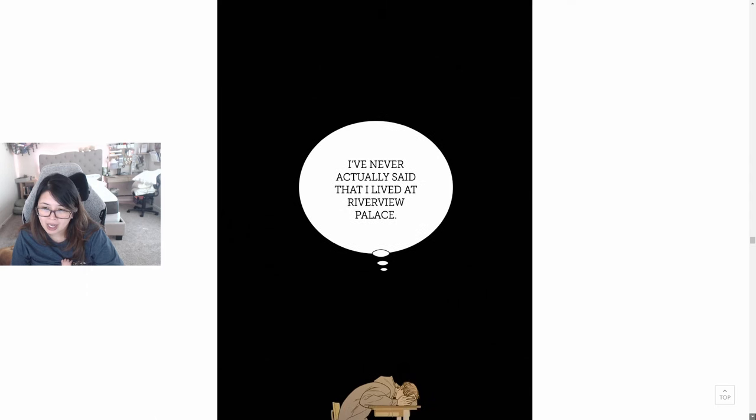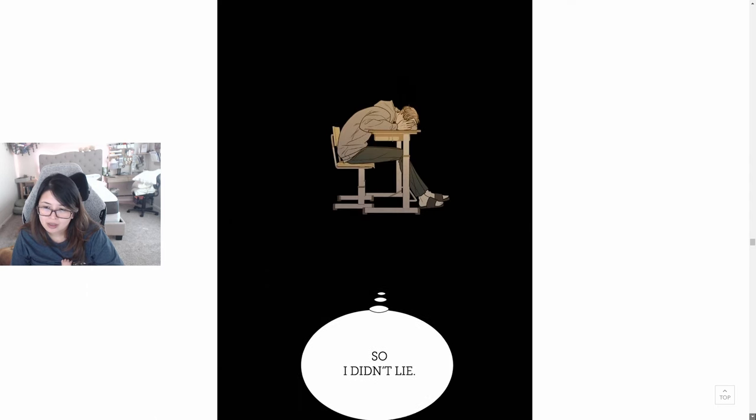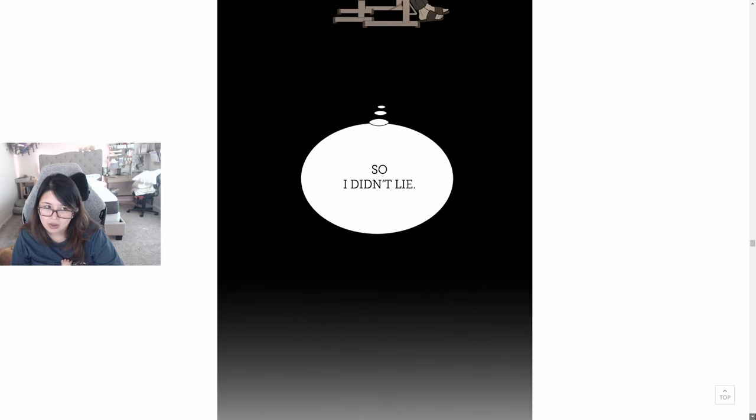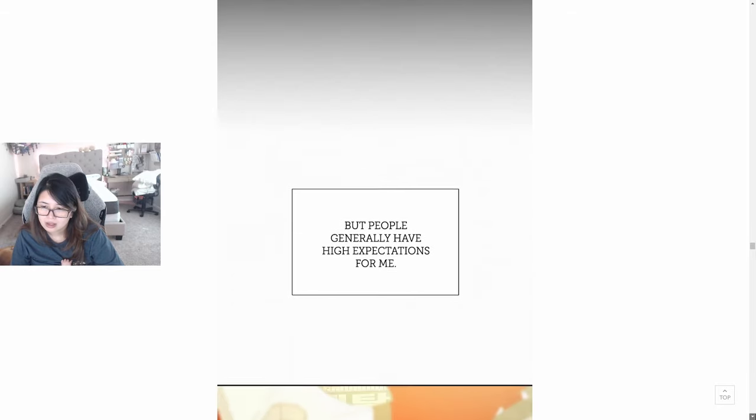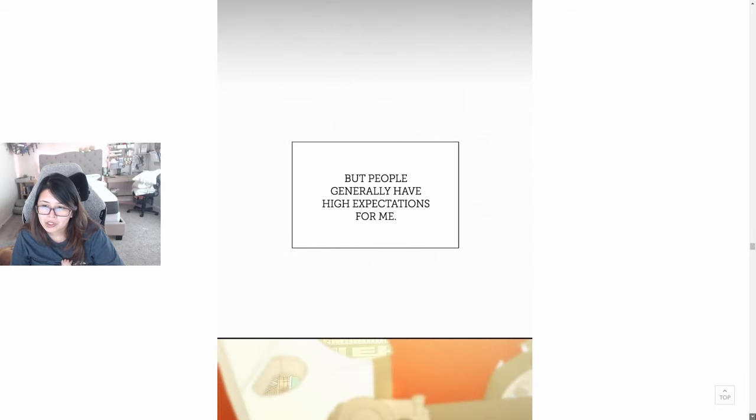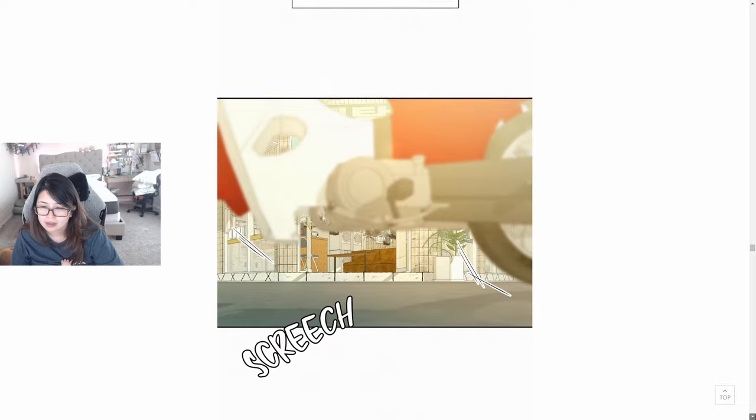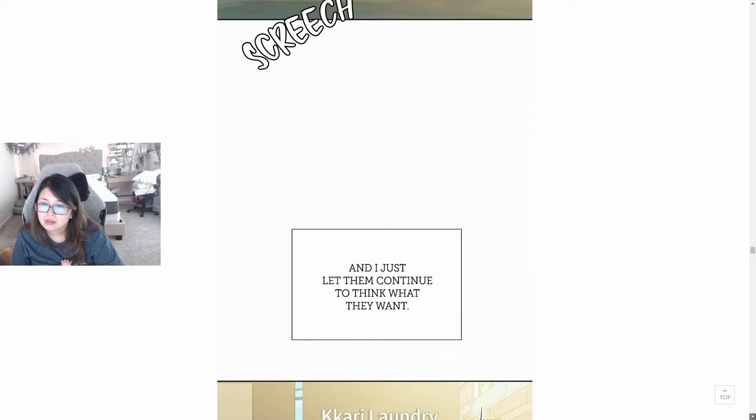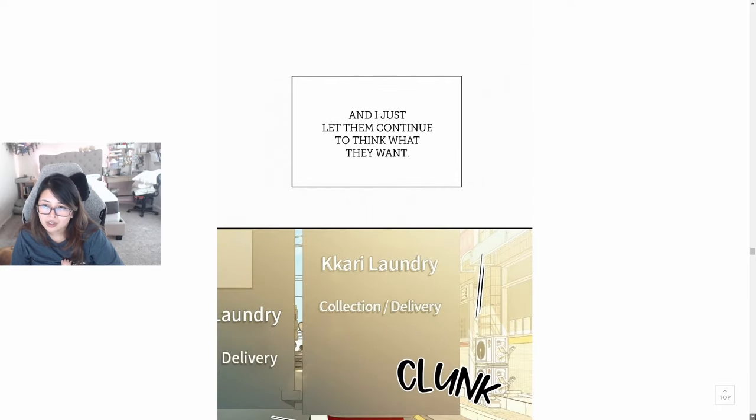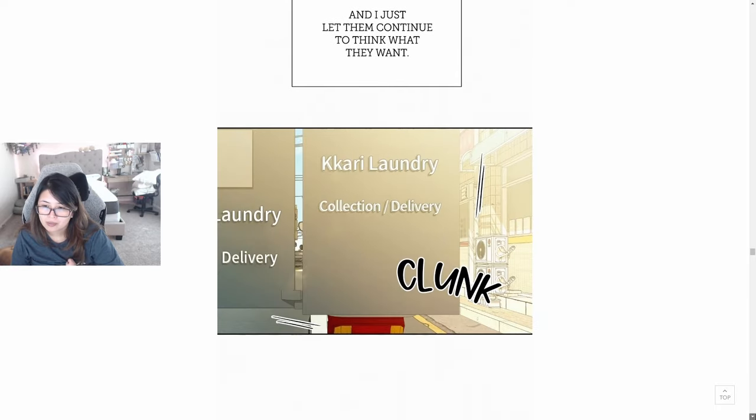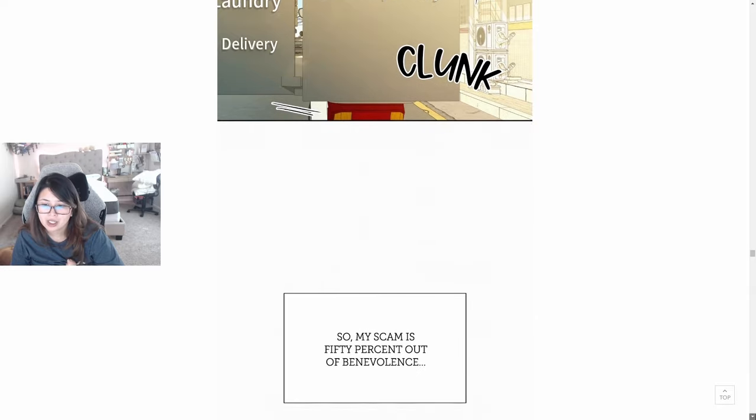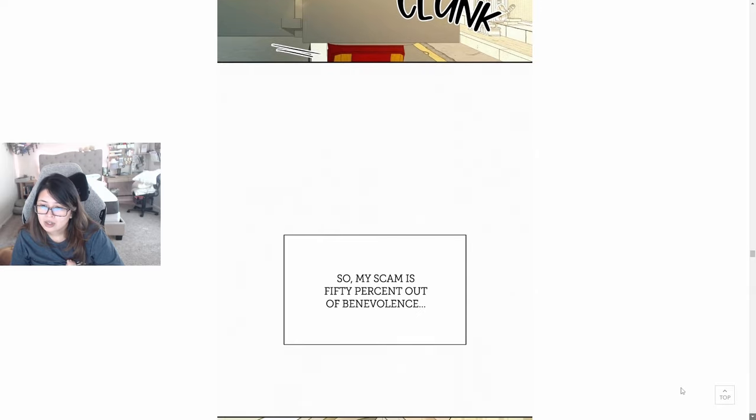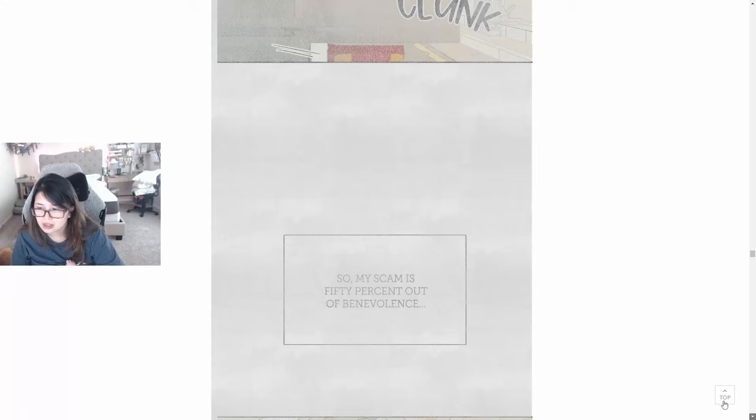Why do you ask? Are you gonna come to my house? You've crossed the line. I've never actually said that I lived at Riverview Palace, so I didn't lie. But people generally have high expectations for me and I just let them continue to think what they want. Kikari Laundry, Kikari Laundry collection/delivery. So my scam is 50% out of benevolence.